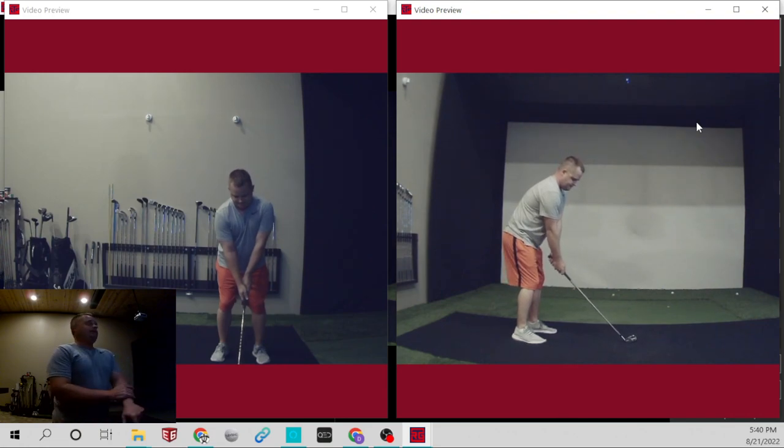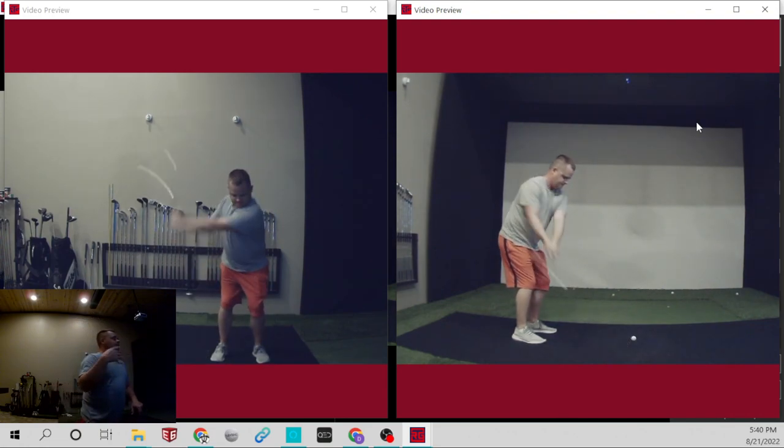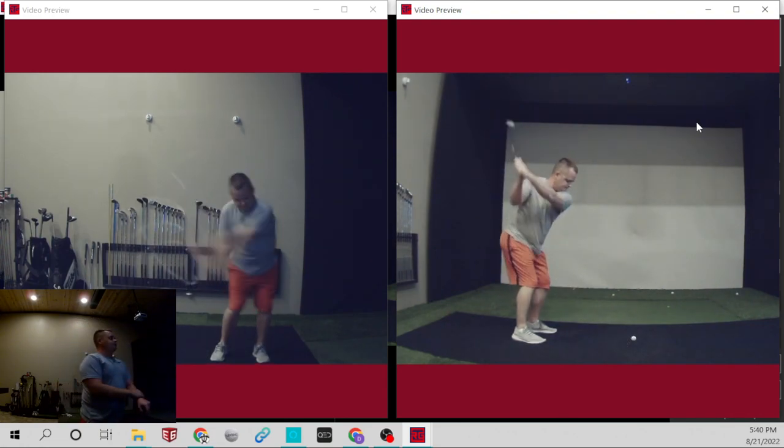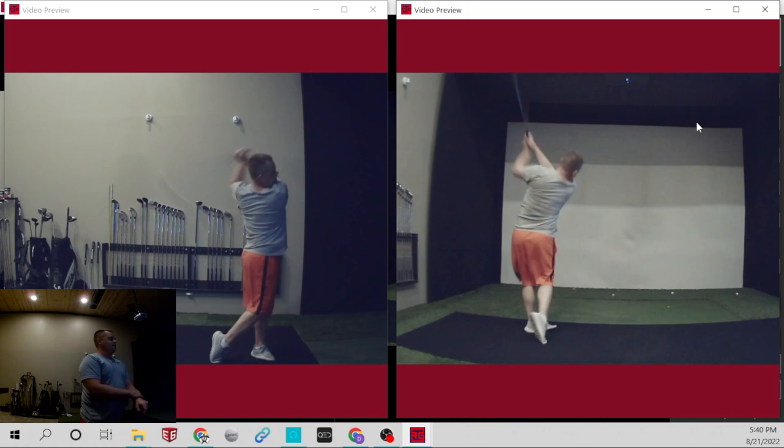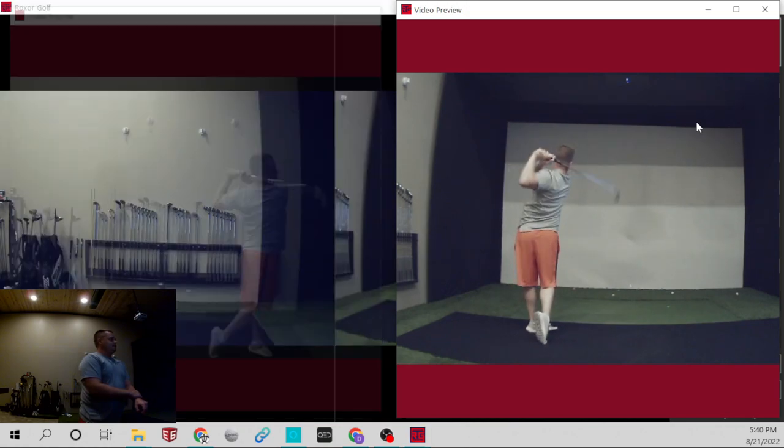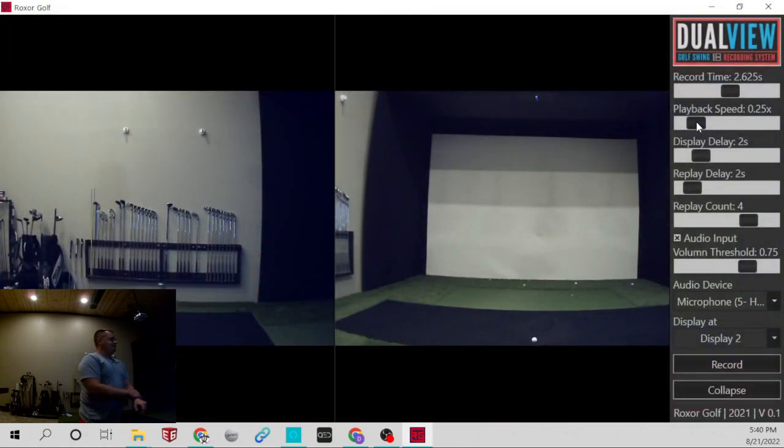And that'll just automatically replay, replay, replay, and then it'll close itself out. And now you're back up to do it again.